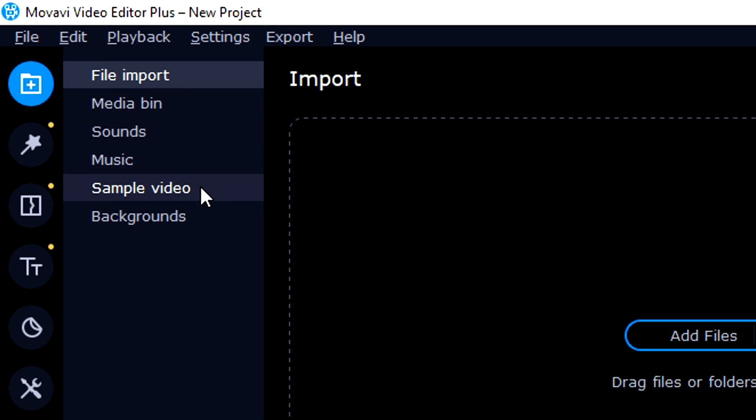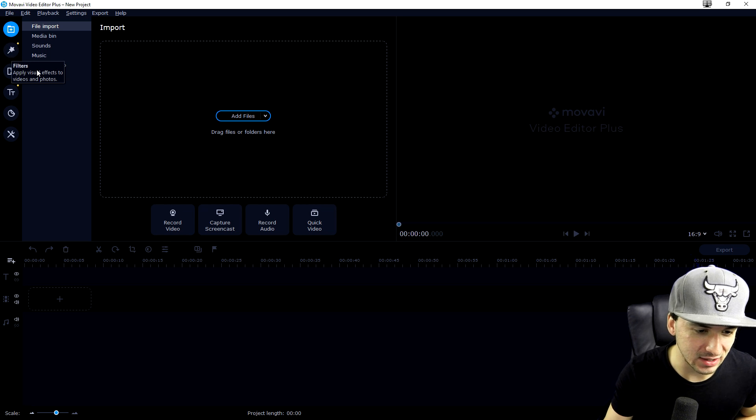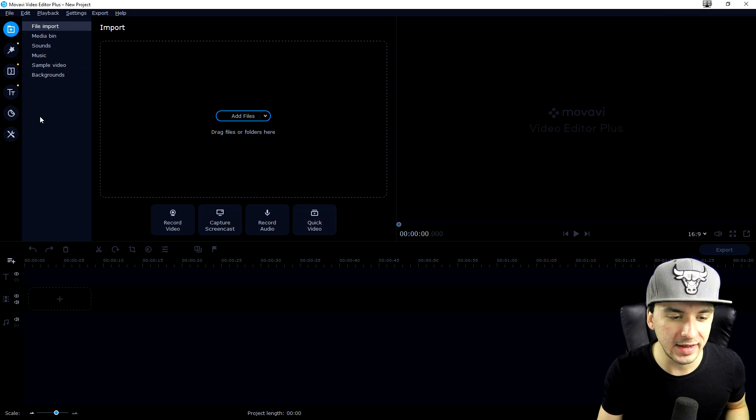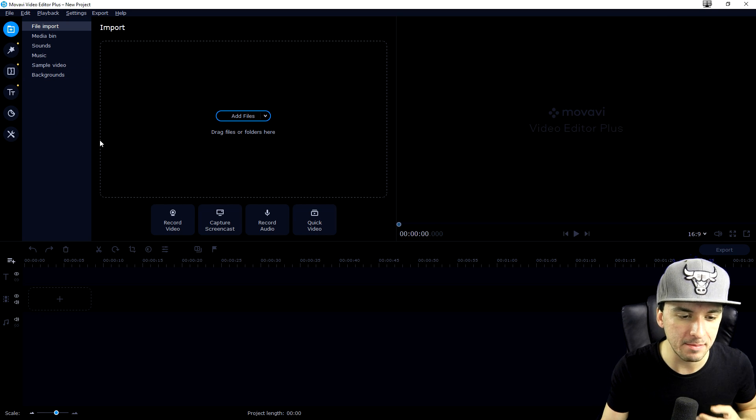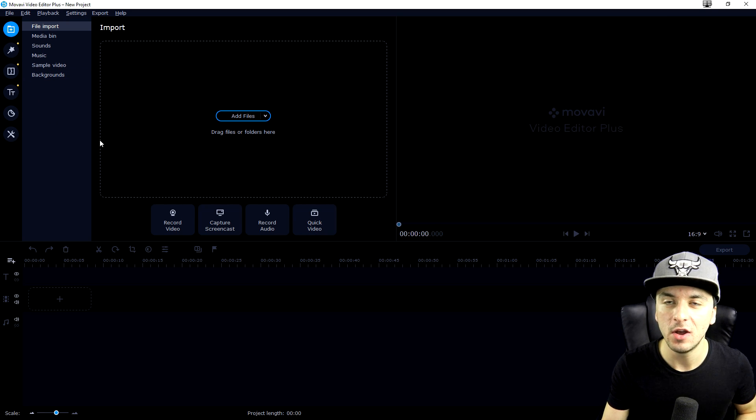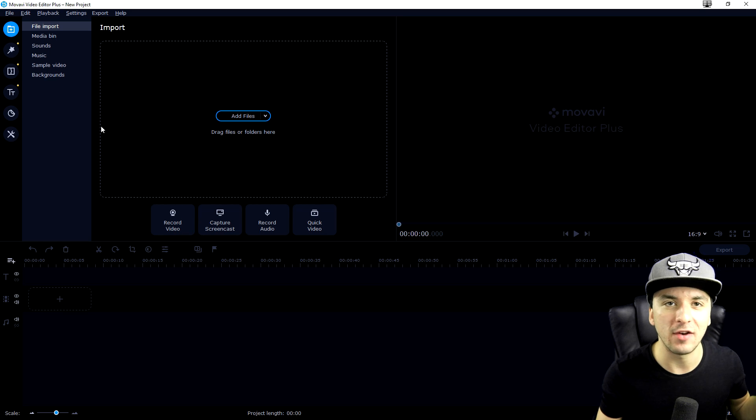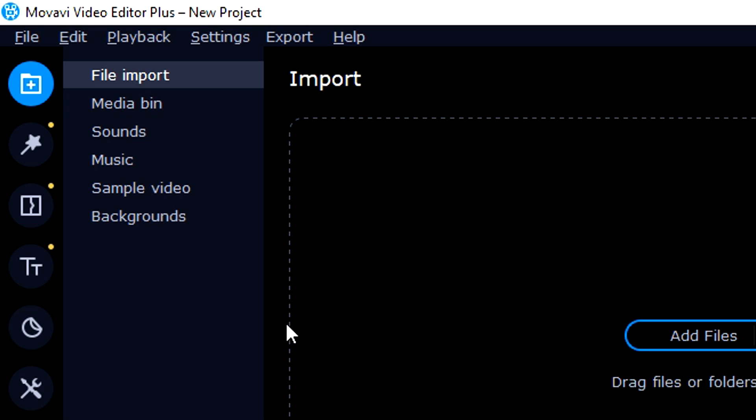the sound effects, the music, the sample videos, the backgrounds, the entire menu. When you boot up this program, you're more likely to start with a blank project or you can open up a project that you made earlier.